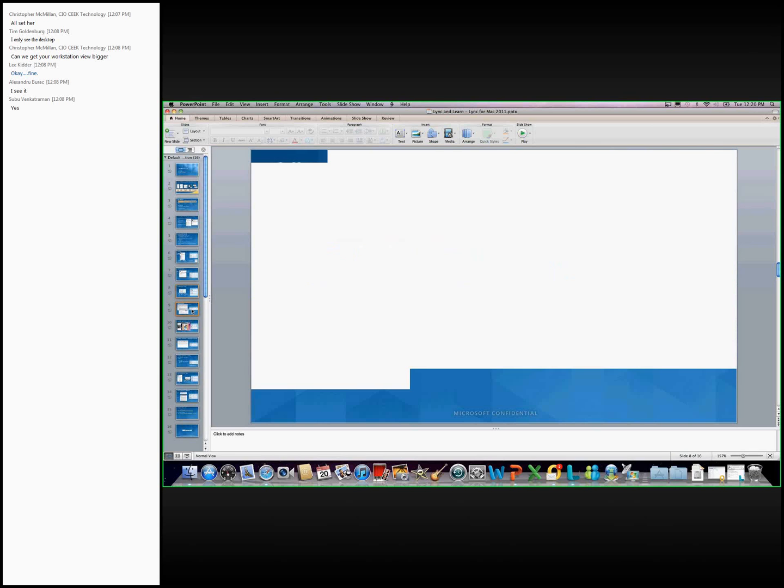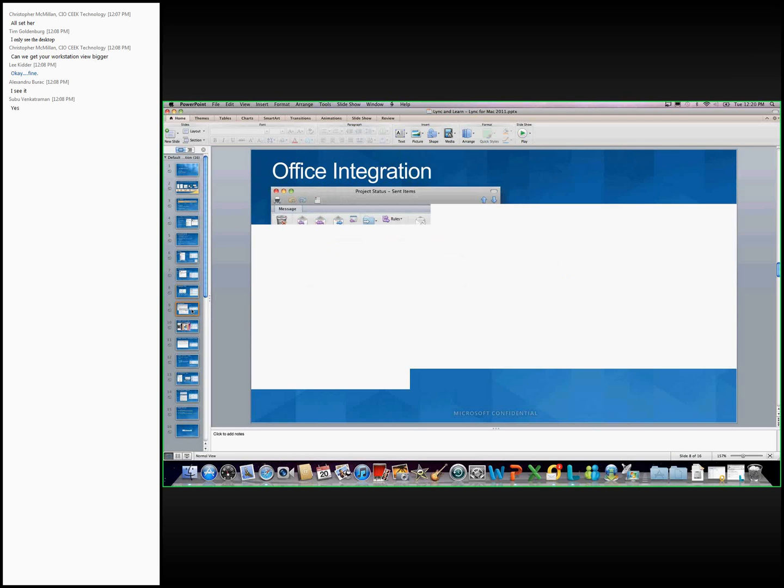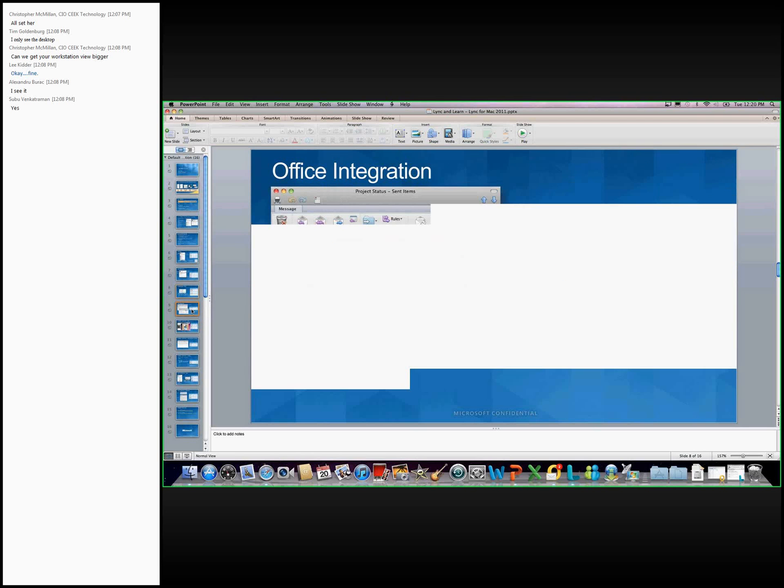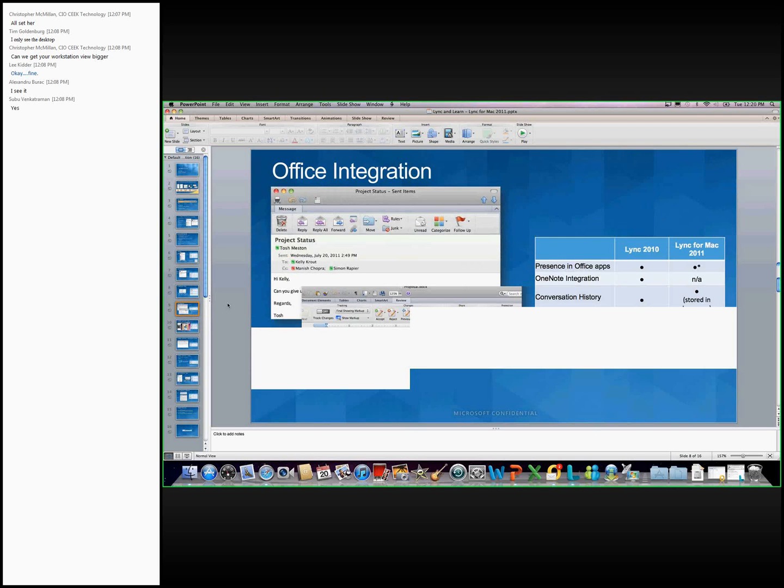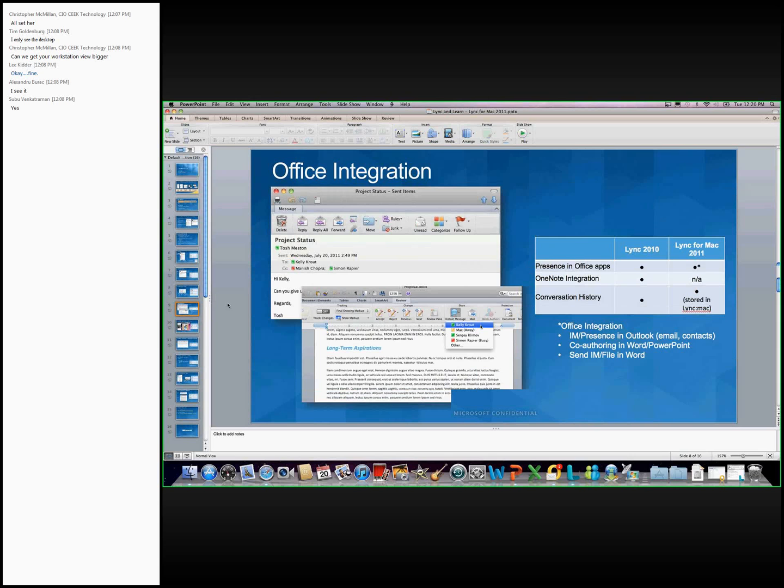There's several different Office integration points that are available on the Mac side. The first one, and probably the most popular one, is the integration of presence within Outlook. So if you look at the first screenshot on the top, you see a basic email with the different presence icons. And like I mentioned before, hovering over these presence icons, that's going to show a contact card. And from the contact card, you can choose to start an IM without having to switch applications.